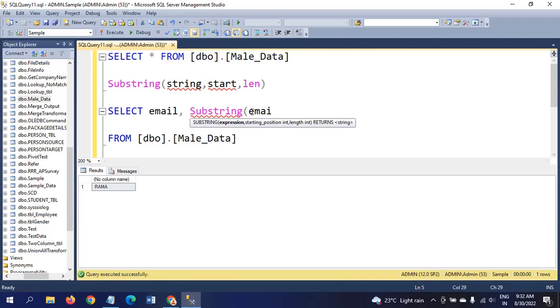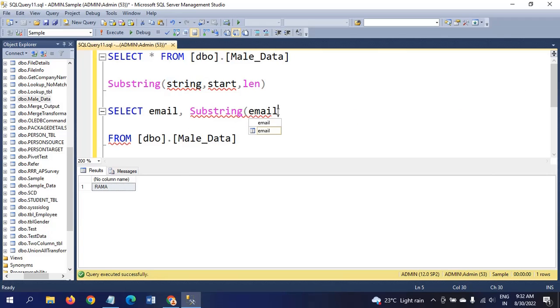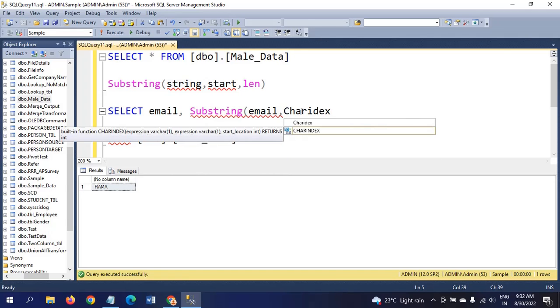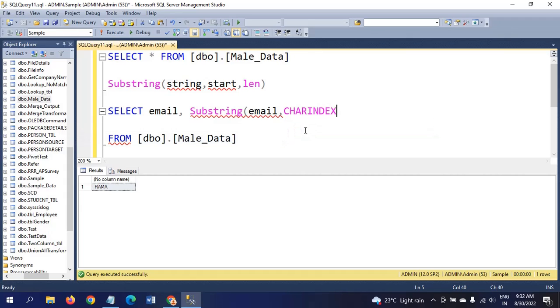I am using the same parameters in getting the domain name. I am taking the string as email, and for start position, instead of giving an integer directly, I am using the charindex function. Charindex will search for a particular character in a given string. Here we have to search for @ symbol in the email.